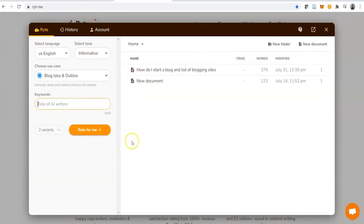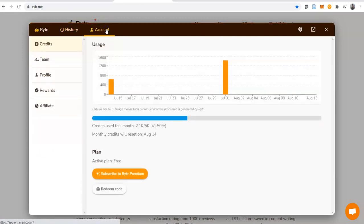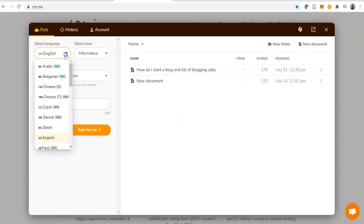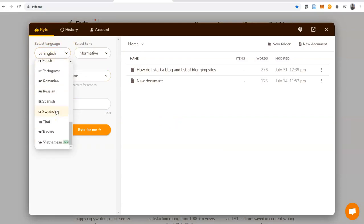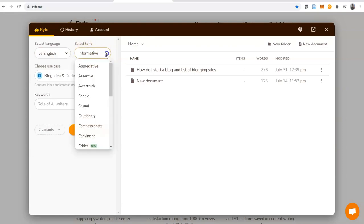Here is the dashboard when you register and you're logged in. You'll see Write here, and this is History of whatever work you've done. This is the user interface. It says select language - there are a bunch of languages here so you select whichever one you want to use. Then there's tone. You know the way you write in certain tones - there are a bunch of them here: appreciative, assertive, awestruck, candid, casual, cautionary, compassionate, convincing, critical.